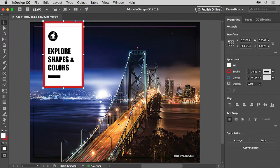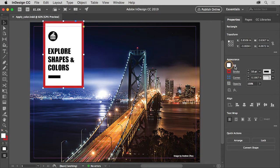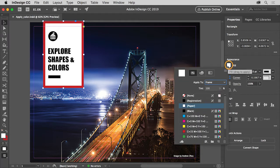In the Properties panel to the right of the document, you'll see a Fill color and a Stroke color for the selected frame. Click the Fill color and you'll see a panel.